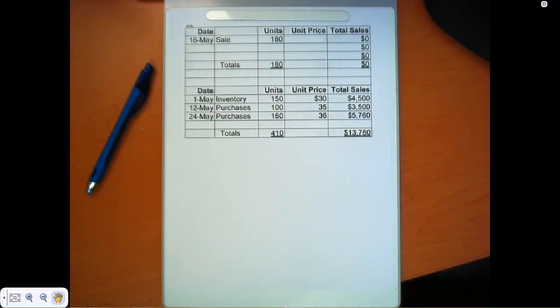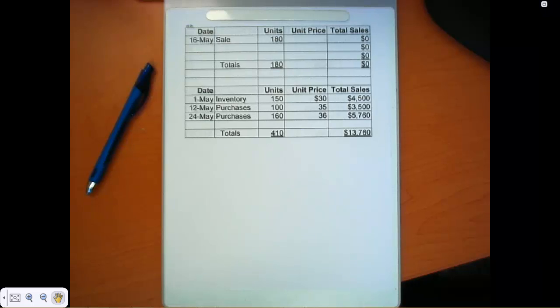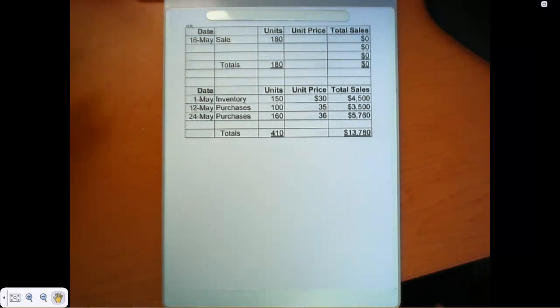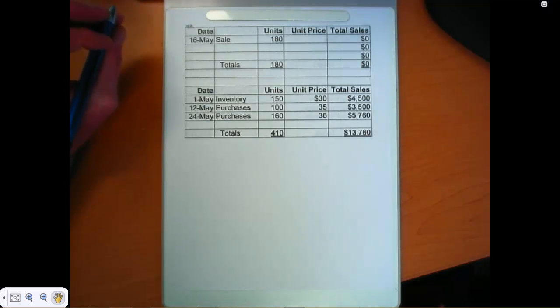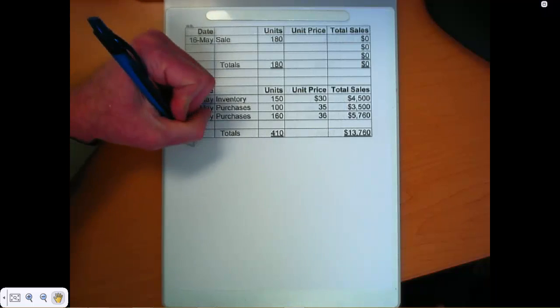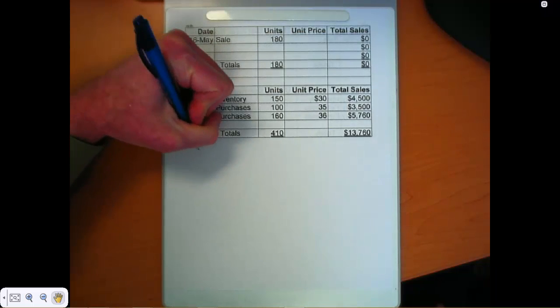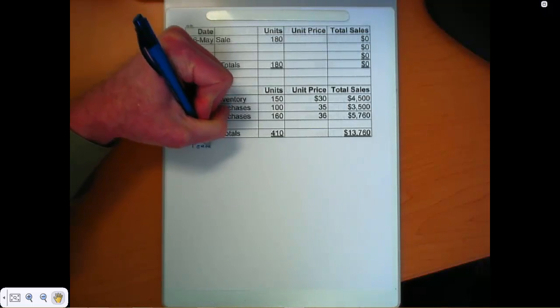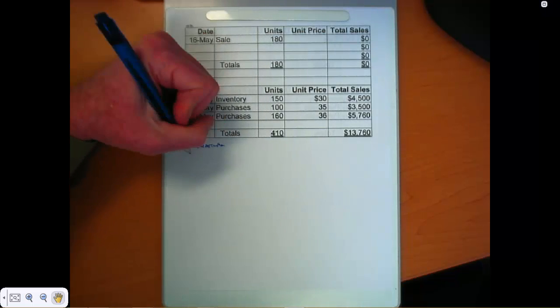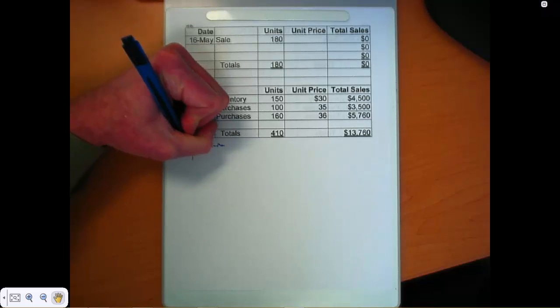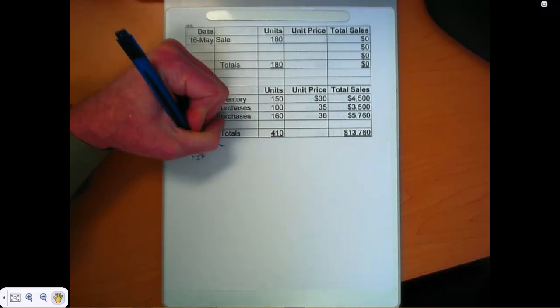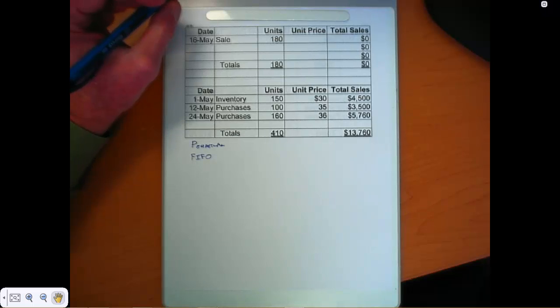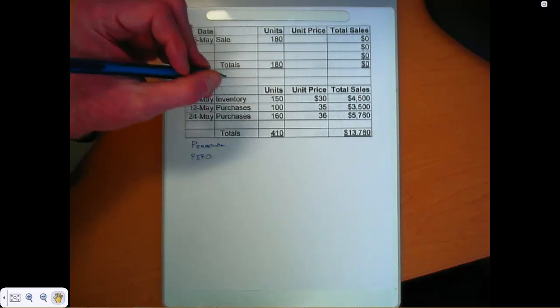I want to use the data in E6-2b to do problem E6-3b. Let's take a look at that. This exercise asks us to calculate cost of goods sold under the perpetual assumption, and it asks us to do that using FIFO, first in first out, LIFO, and weighted average. So let's do FIFO first.